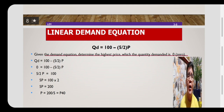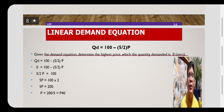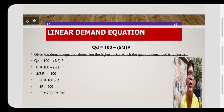Algebra can help us compute for this. We can substitute zero for quantity demanded, since the value of quantity demanded is given as zero in the problem. We now have only one unknown variable, which is P. So we have zero is equal to 100 minus 5 over 2P.